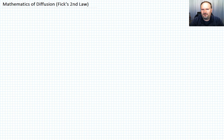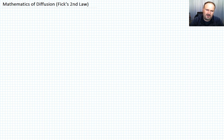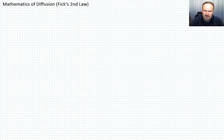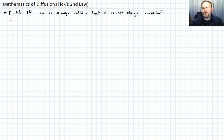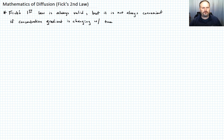In our previous lecture we developed the expression for Fick's First Law, which pertained to steady state diffusion. That looked like J, the flux, equal to the negative of the diffusion coefficient times the concentration gradient. Fick's First Law is always valid, but it's not always very convenient, particularly if the concentration gradient is changing with time — and this is the case of non-steady state diffusion.